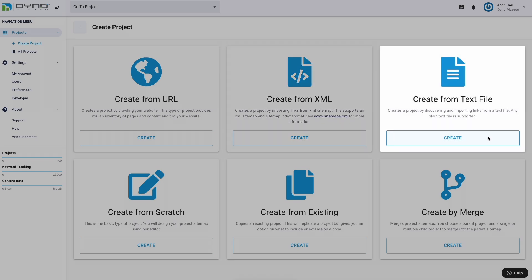Option 3: Create from text file. This option creates a project by discovering and importing links from a text file. Any plain text file is supported. Content inventory and content audits are not available with this option either. Use the Create from URL option if you require this in your project.